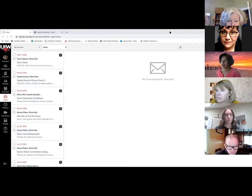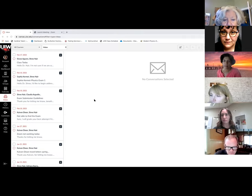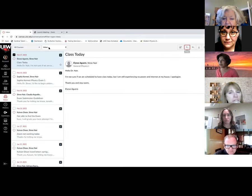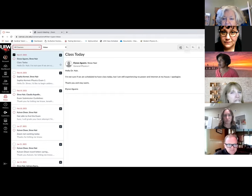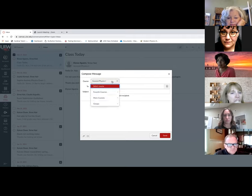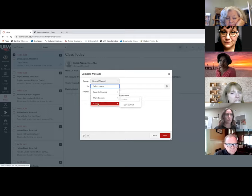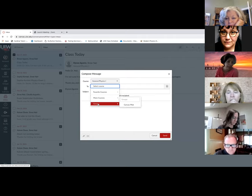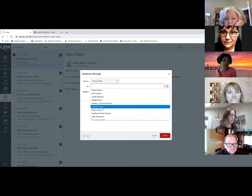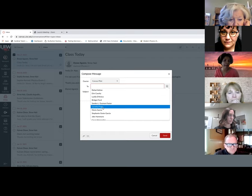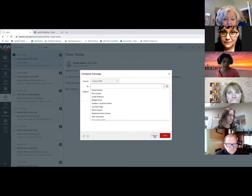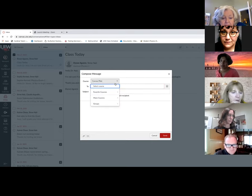Michael Tallen's got a question in the chat about having two sections of the same course. Can you send the same email to both classes with one email, or do you have to do that separately? It looks like at a time, we can choose only one class. But what you can do is create a group if you want to, have all the students in that particular group, and then select the students from that particular group and go from there. If you select from the class, you can select only one course at a time.